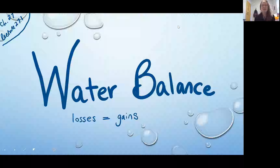For water to be in balance, that means that the water lost is equal to the water that is gained, or of course you could have written this: the gains are equal to the losses.